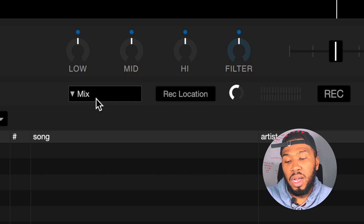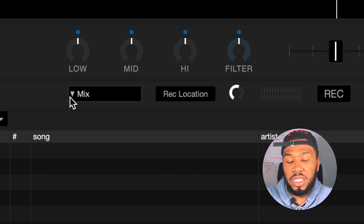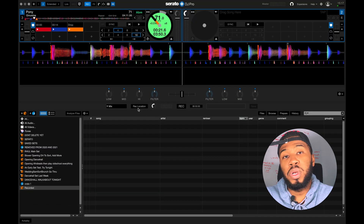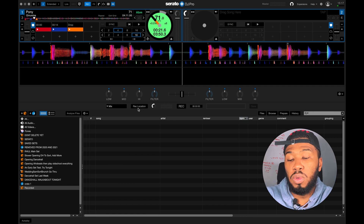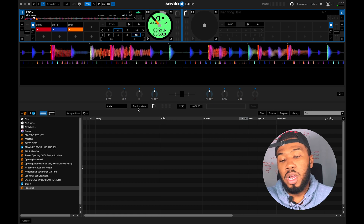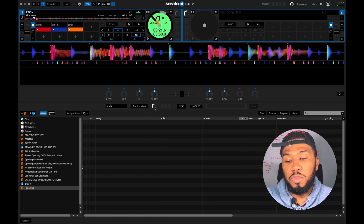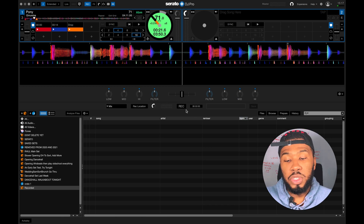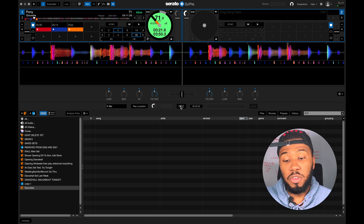If you're using a controller, a DJM S9, a Pioneer 900 Nexus mixer, or anything like that, you're going to want to have this dropdown set to Mix. You can choose the record location where you want it to be saved — I'll leave it as the default. I normally just turn the volume up a little bit so the mix comes out louder, then just play your music as you would and press Record.